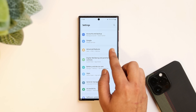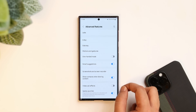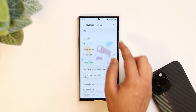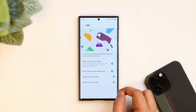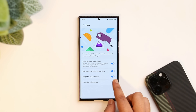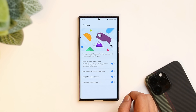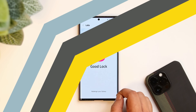To enable these additional gestures on your phone, go to your settings, select Advanced Features and then select Labs. Here you get two brand new options — just go ahead and turn them on.